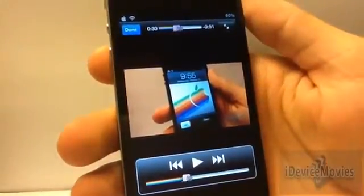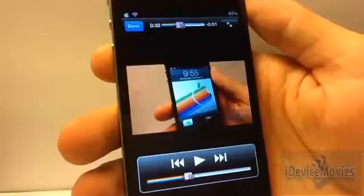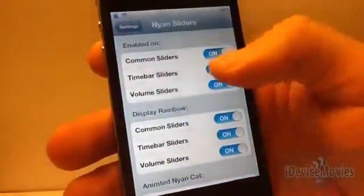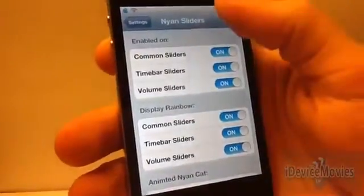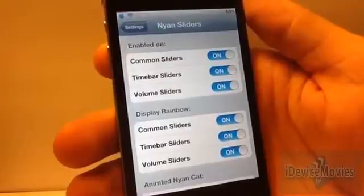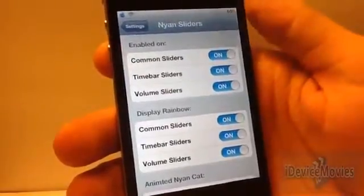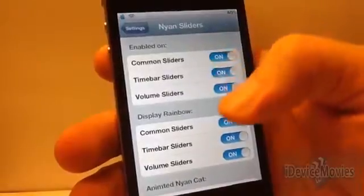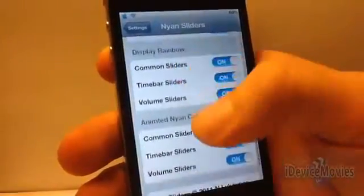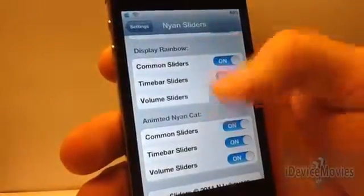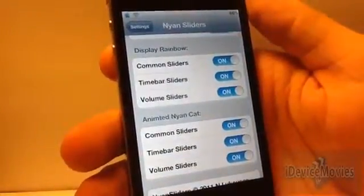For videos, it also changes the video position slider and the volume slider. Now there are some settings to fine-tune this tweak the way you want. Search for it in Cydia — again, this tweak is free. You can enable it on common sliders, timer sliders, and volume sliders, and then adjust the rainbow and the cat however you'd like.